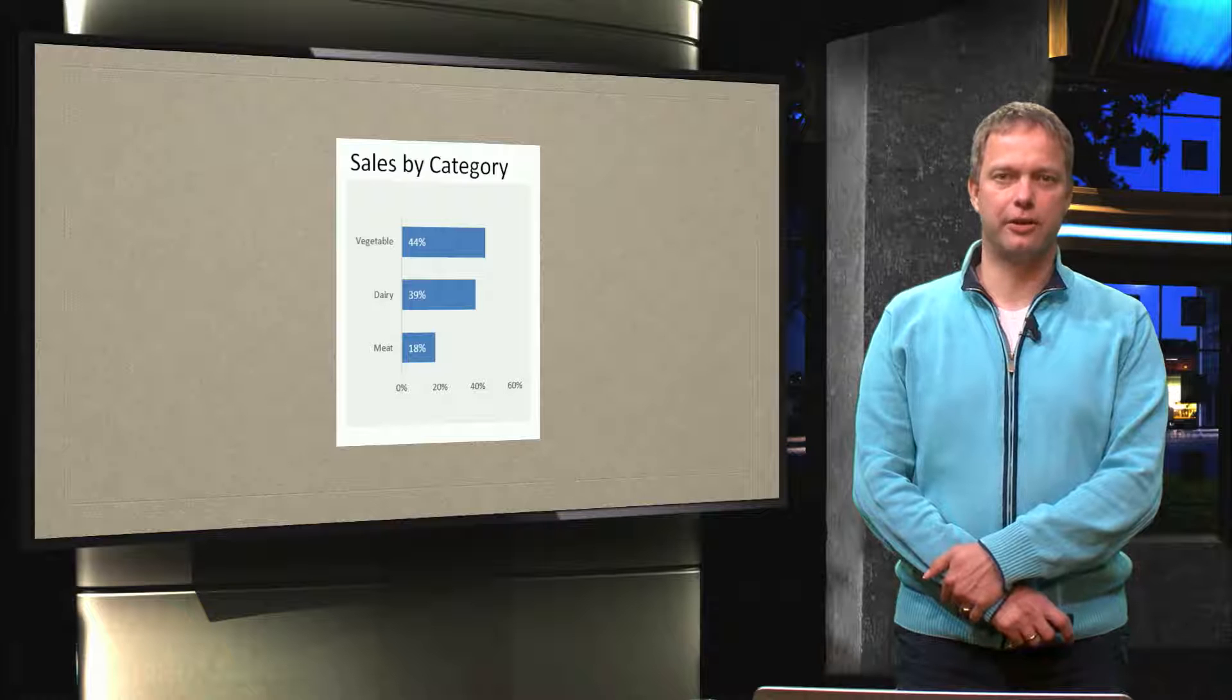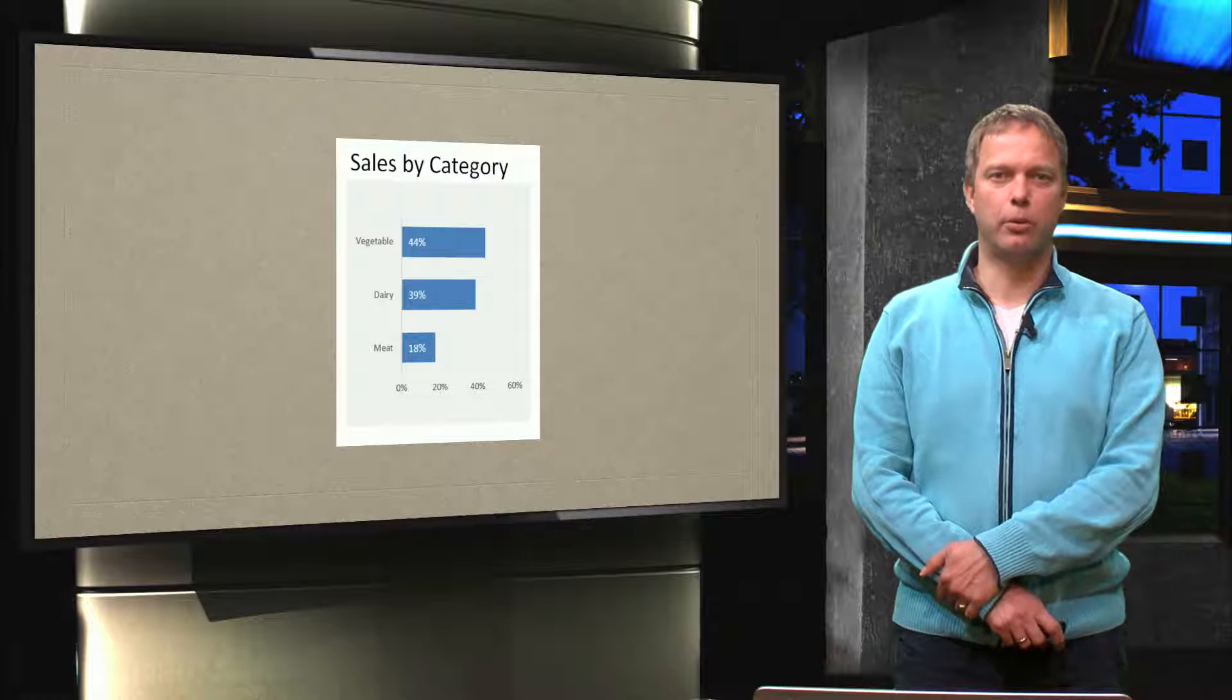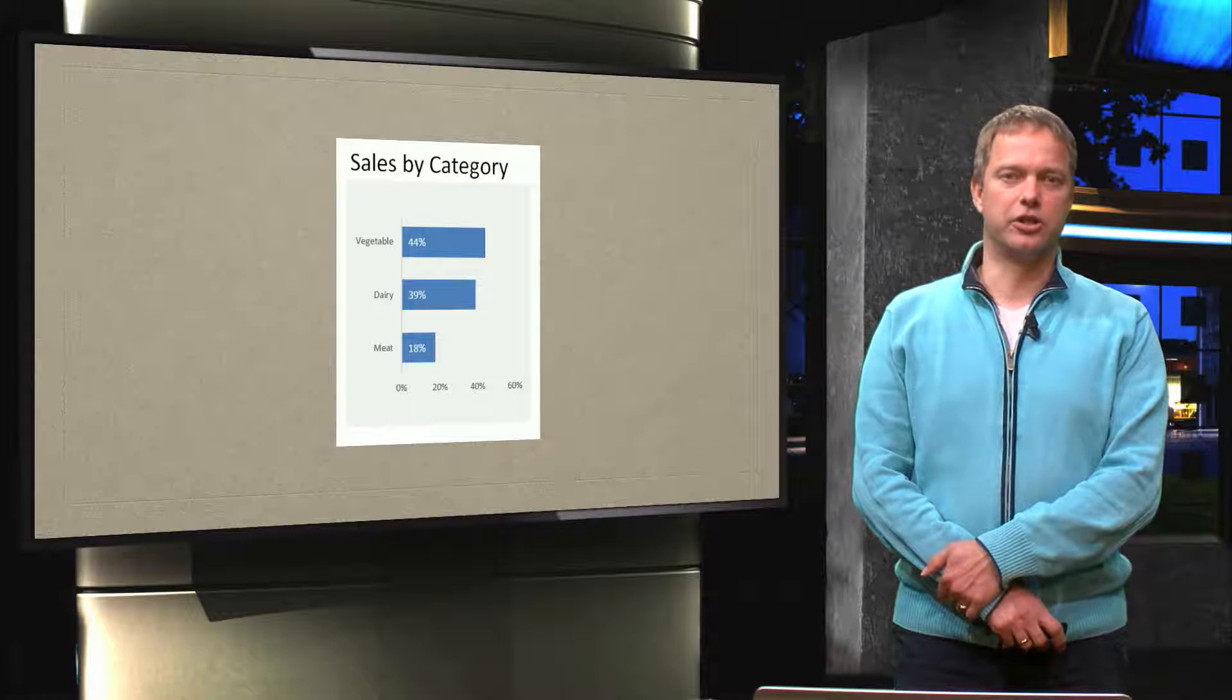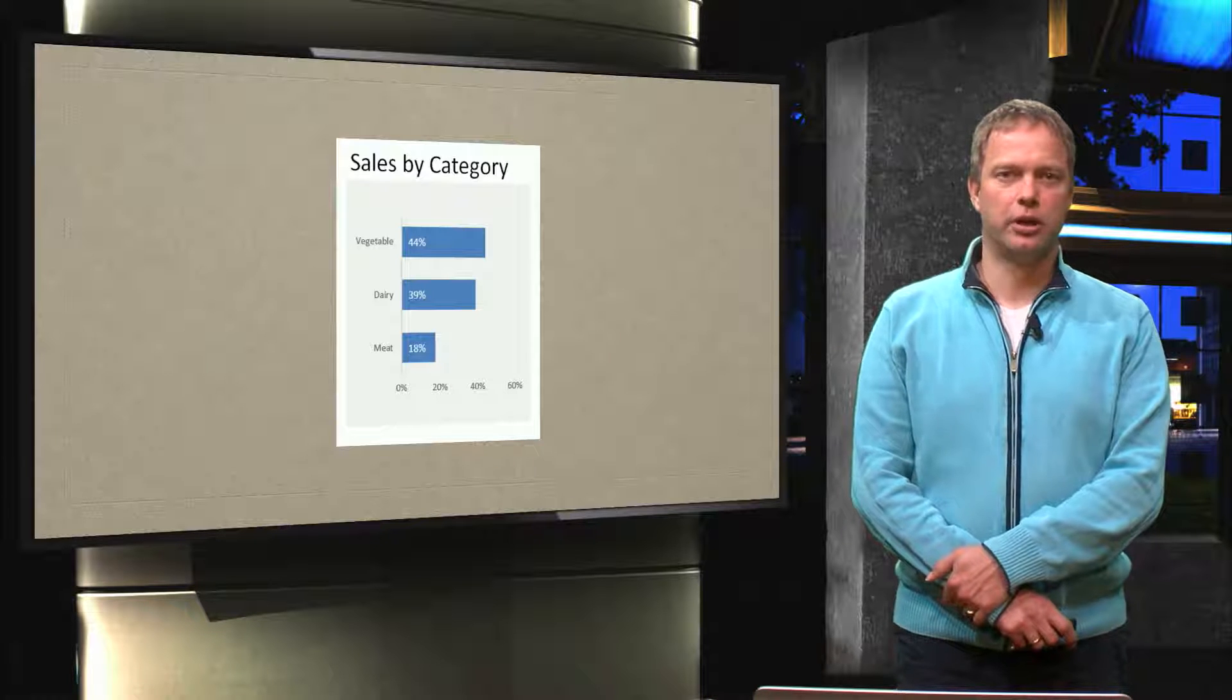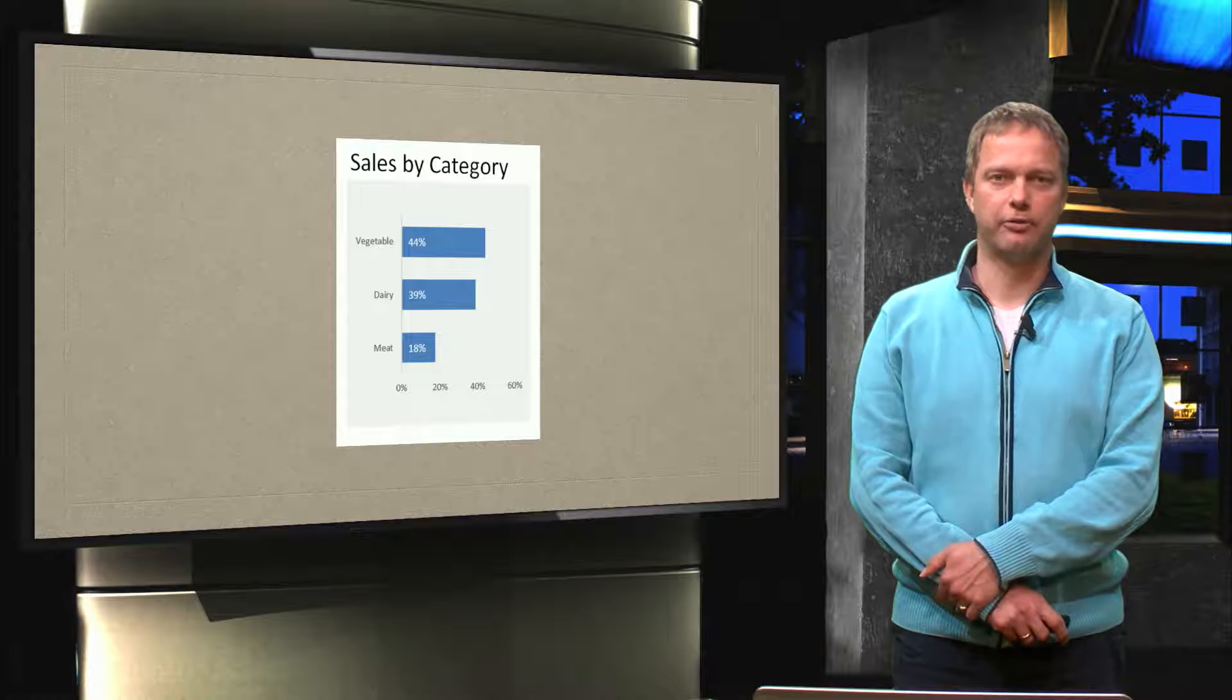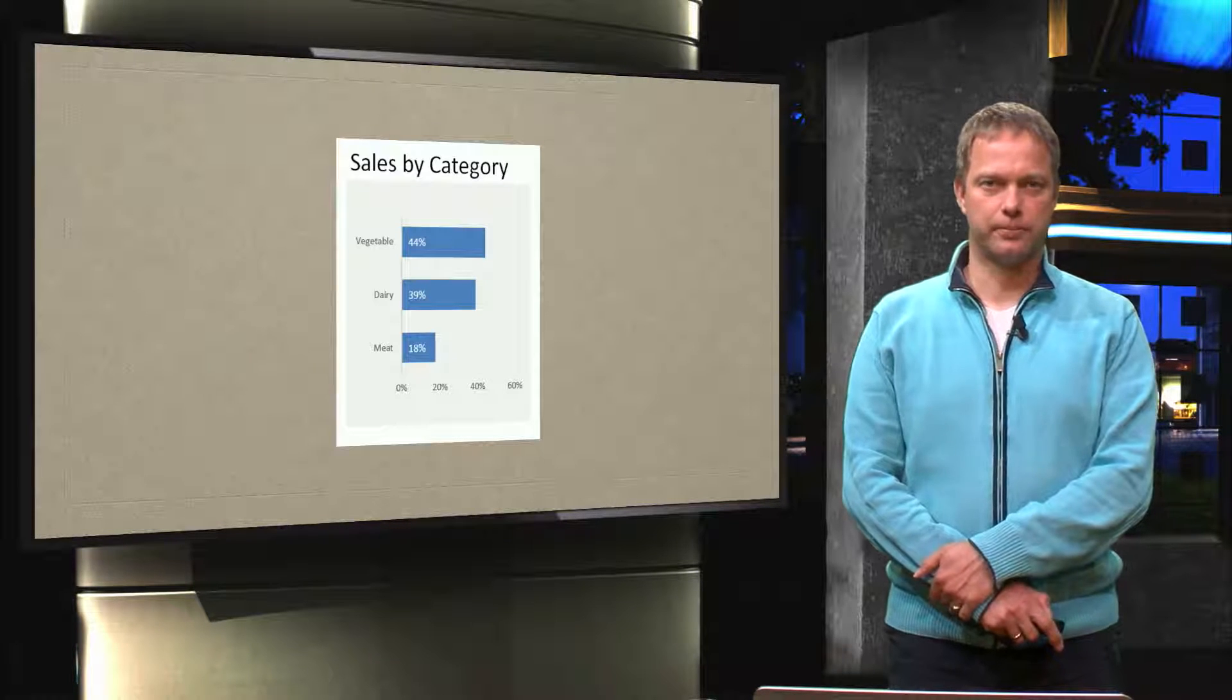But we still want to explain the same kind of message here. That we have three broad categories of sales: vegetables, dairy and meat. And we want to know the relative part of each category. And that's the reason that I choose to put the percentages as a label into the graph. So let's have a look in Excel how we can accomplish this.